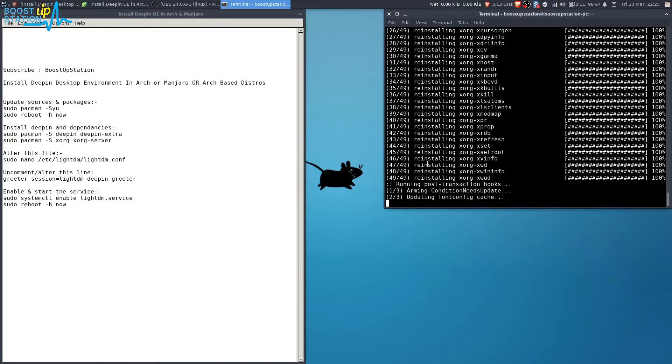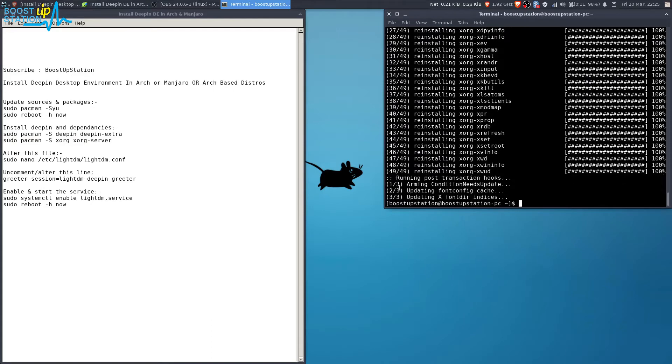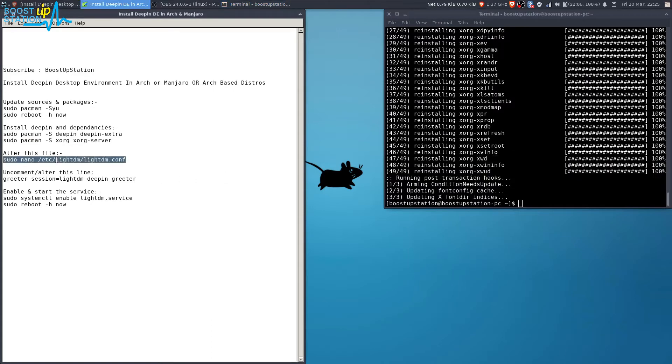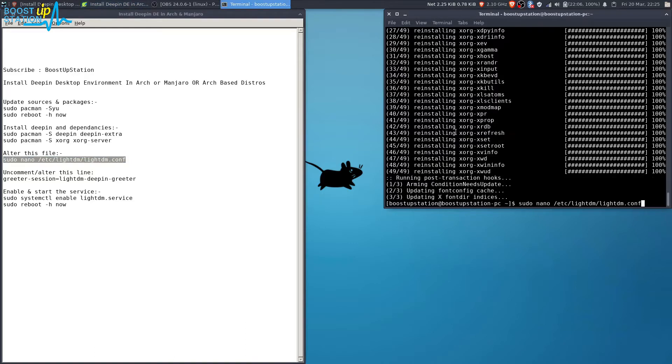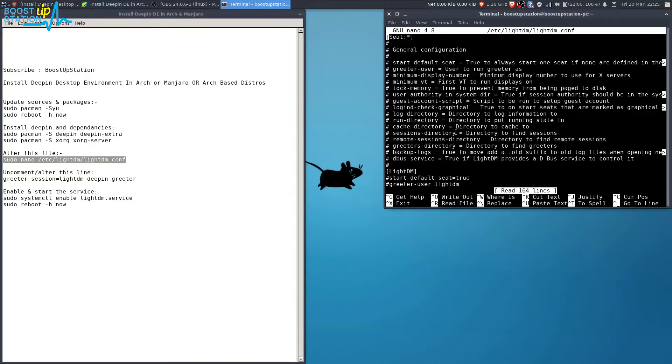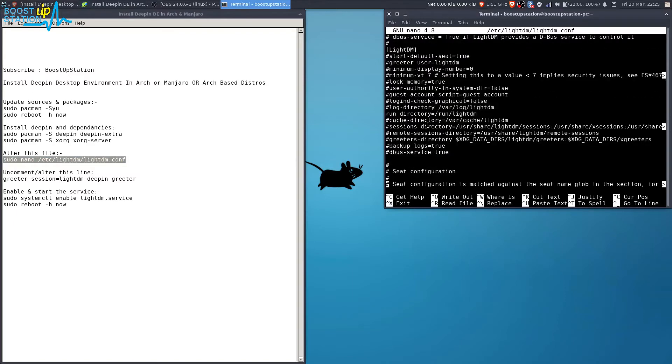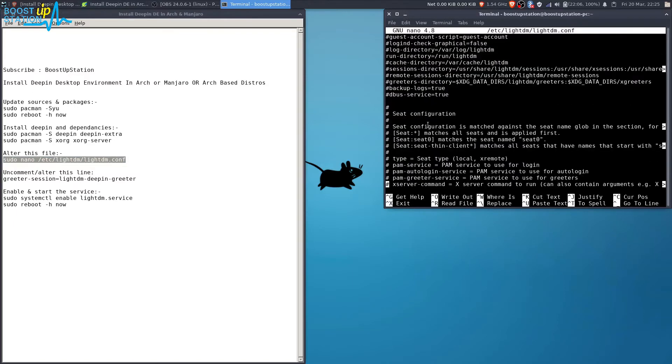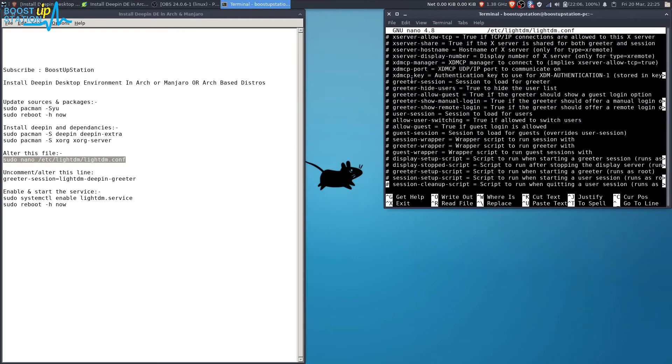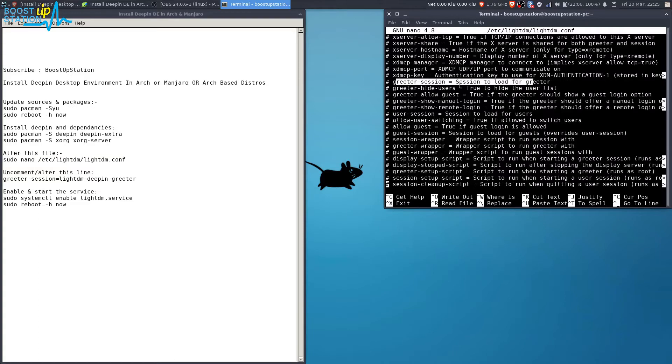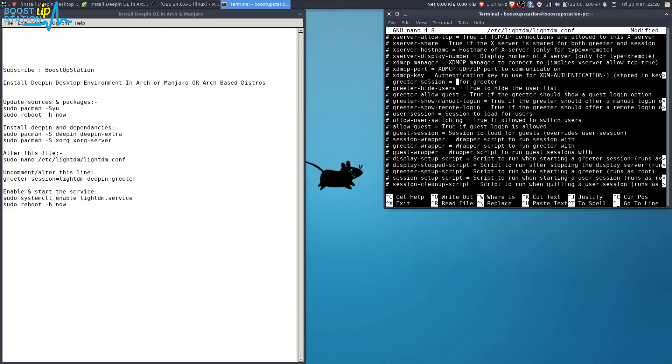Now we have to edit the LightDM file. Press enter. Now in here, come down and here you see this line. You have to uncomment this. So just remove this hash from here, and